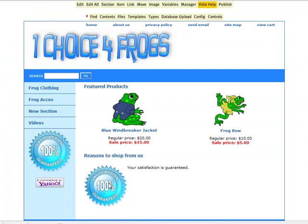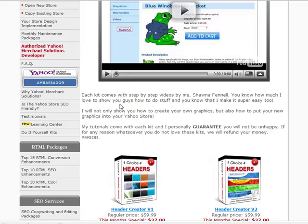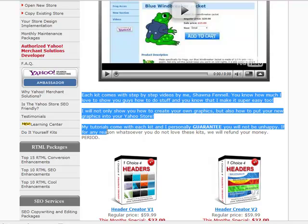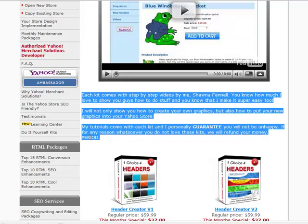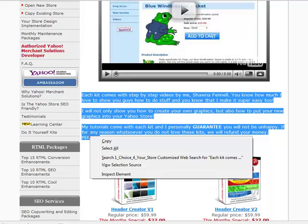Now we can see the text is wrapped around the image. However, it's up towards the top and it's kind of hard to see because we don't have much text here, so we really can't tell how it is wrapping around that image. I'm going to copy some text from our do-it-yourself kit and paste it in next to the image.